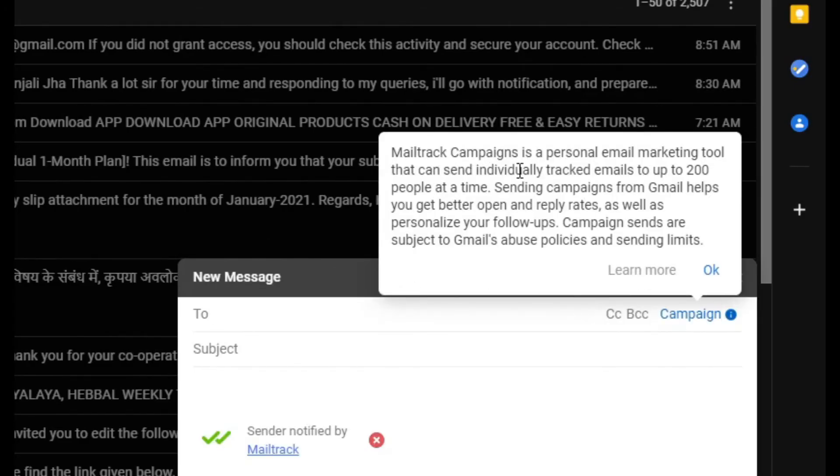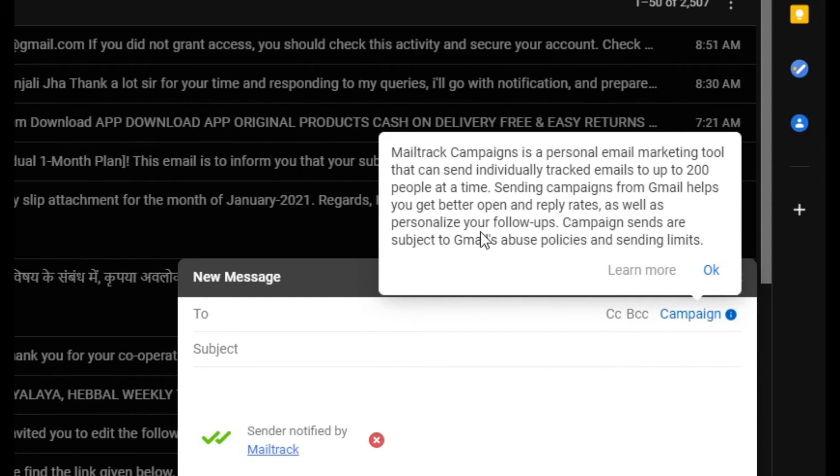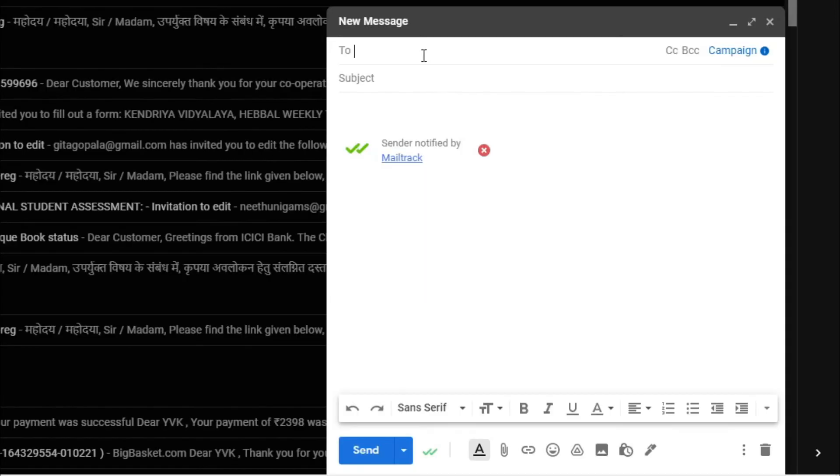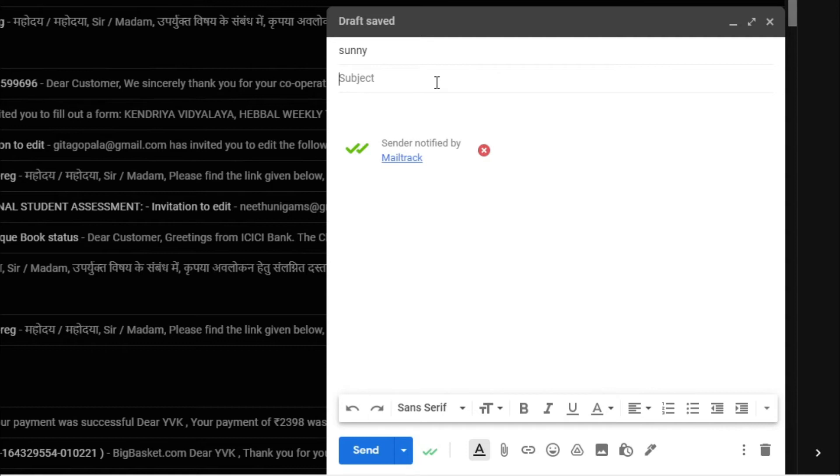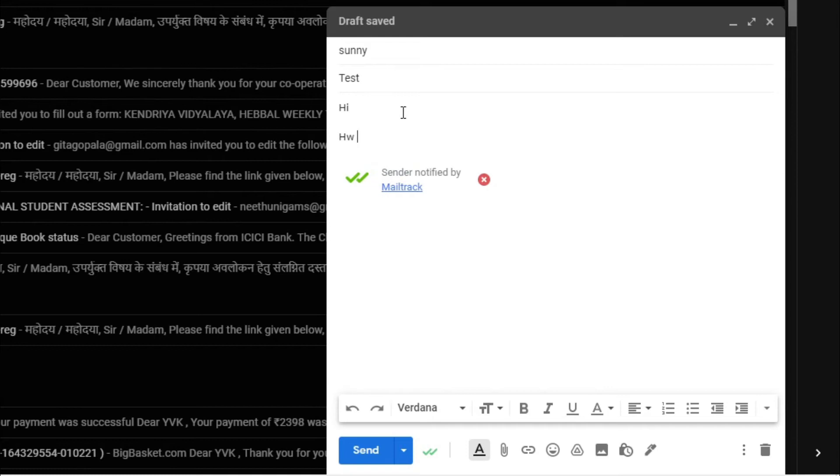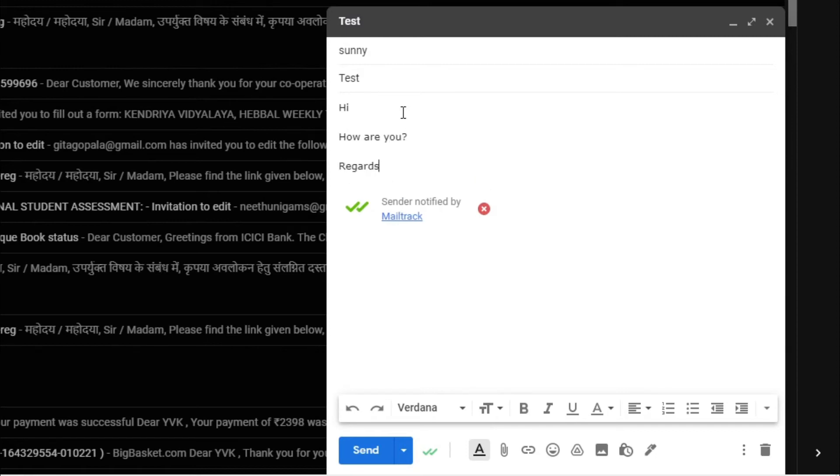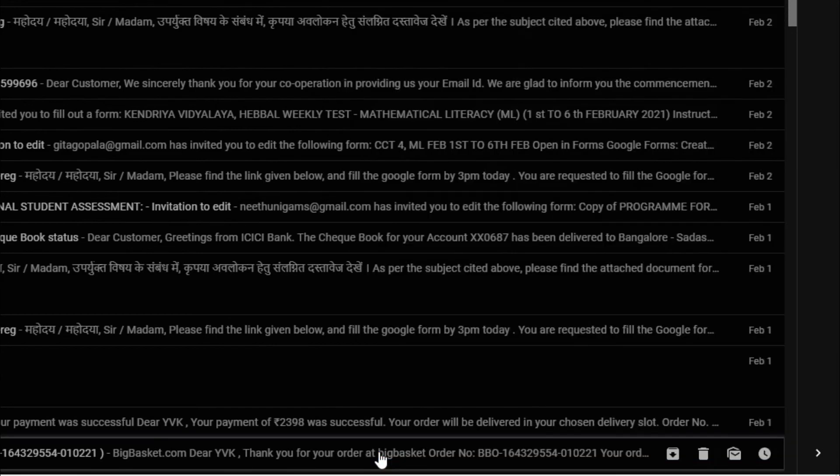Mail Track campaigns is a personal email marketing tool that can send individually tracked emails up to 200 people at a time. Sending campaigns from Gmail helps you get better open and reply rates, as well as personalize your follow-ups. So there are so many advantages there. Now what I do, I'll send one mail to my son. Okay, subject, it is like test. Okay, hi. So you can use this in your business or any field to track.